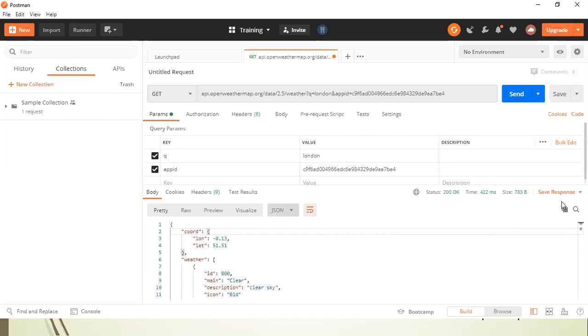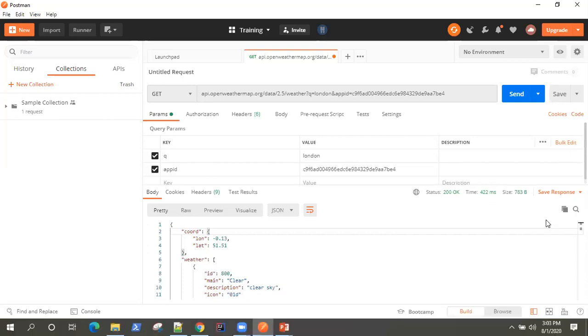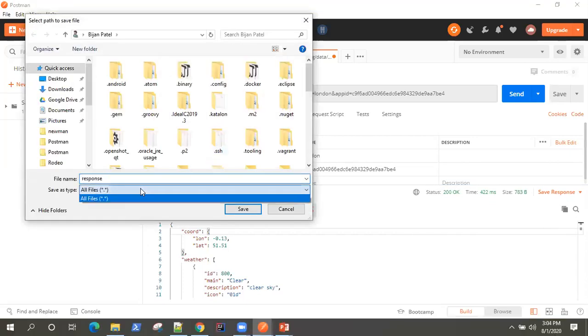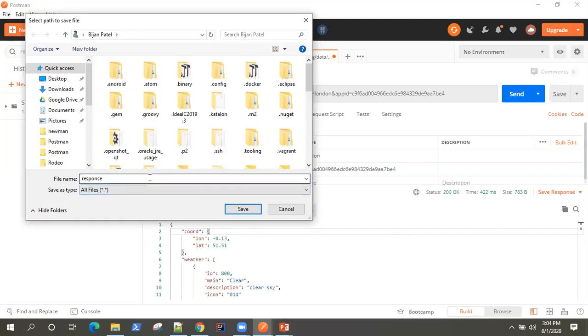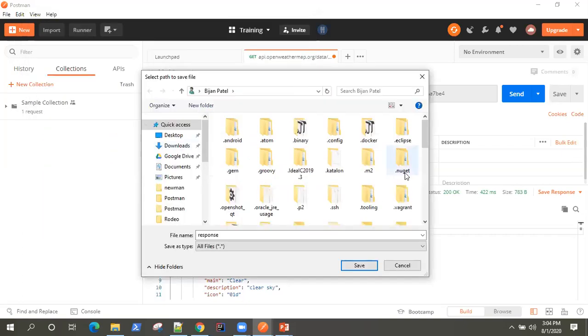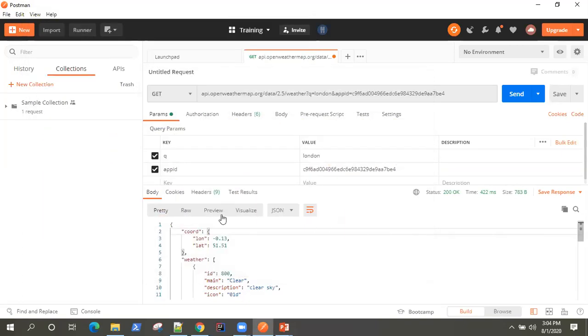Now, coming to the last section is how you can save your response. So you can very well save it to a file. And it could be in a JSON format or you can save it in a text format. So however you like, you can save your response to this file.